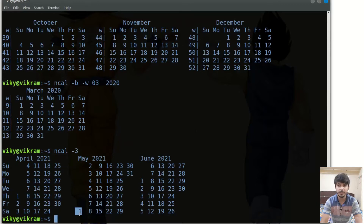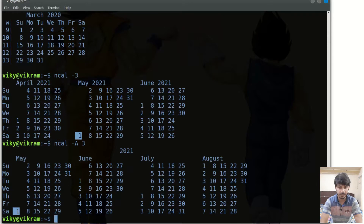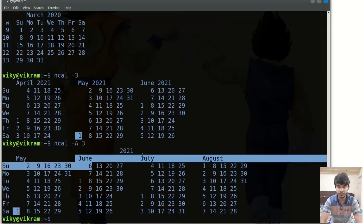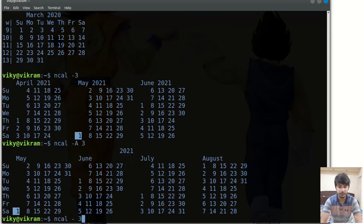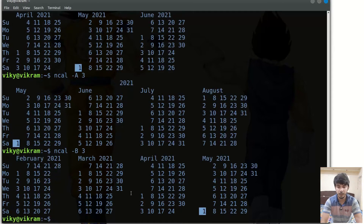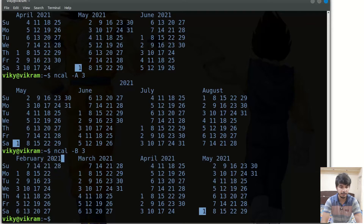If you want to print the next few months, you can give the option -A followed by the number of months — for instance 3. It will print the current month and the next 3 months. If you want to print previous months instead, you can give the option -B. With May as the current month, it showed April, then March, then February.